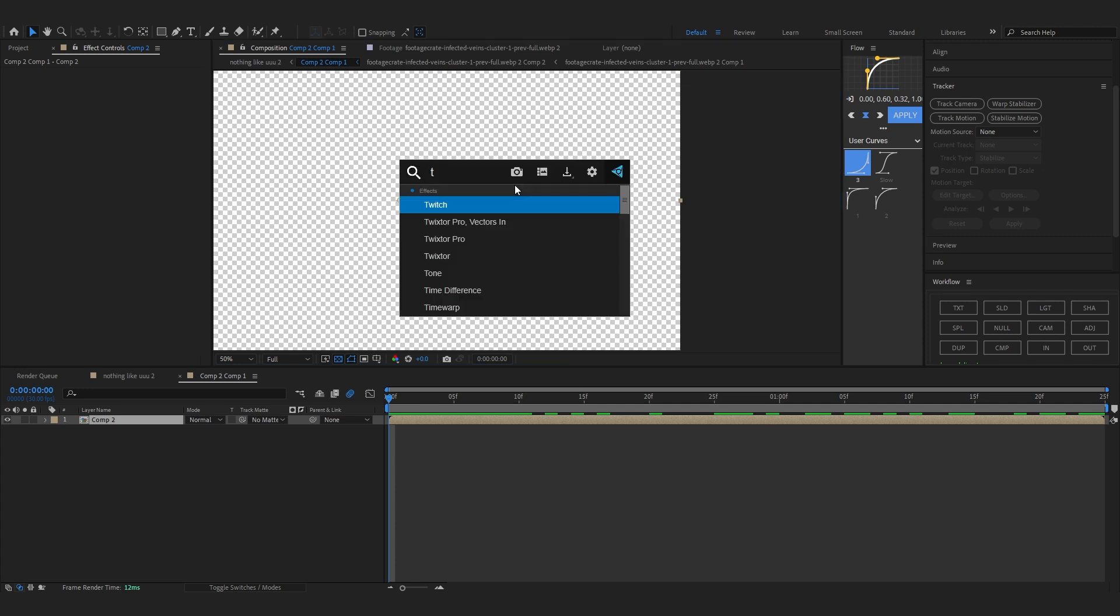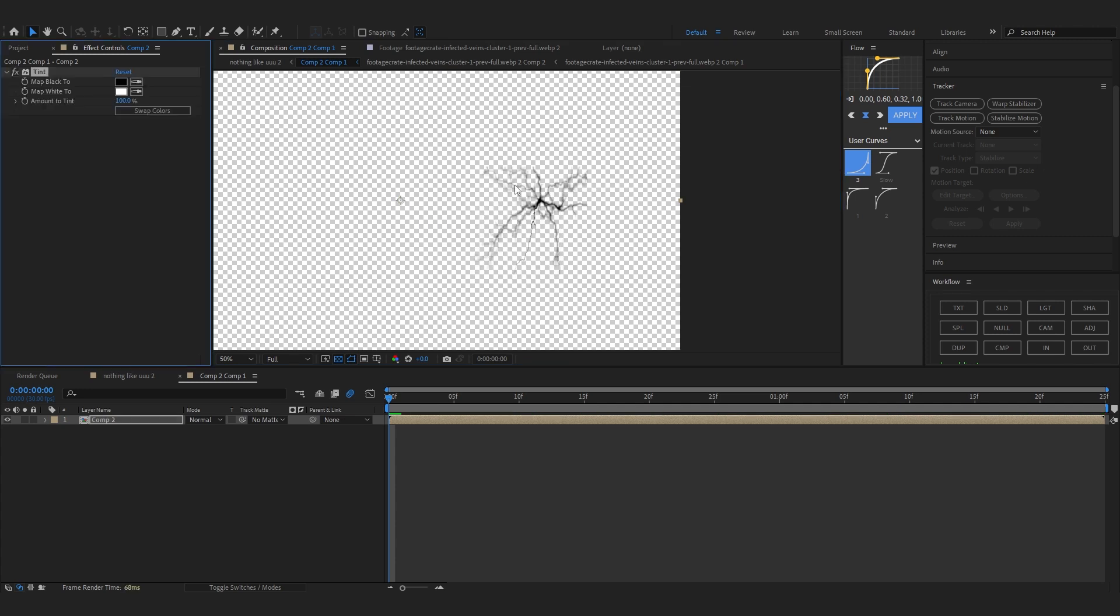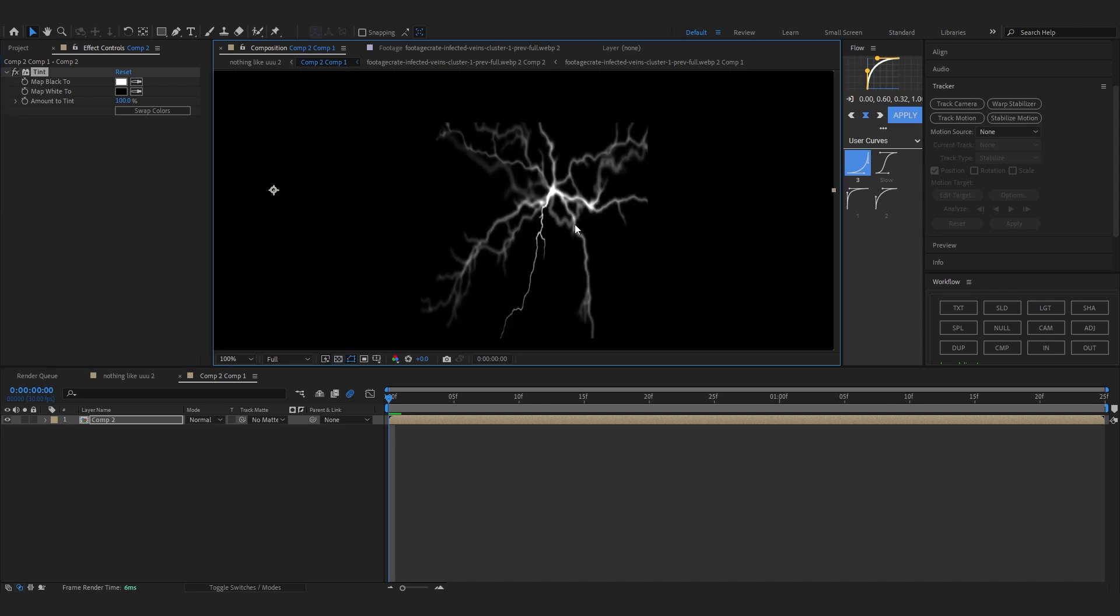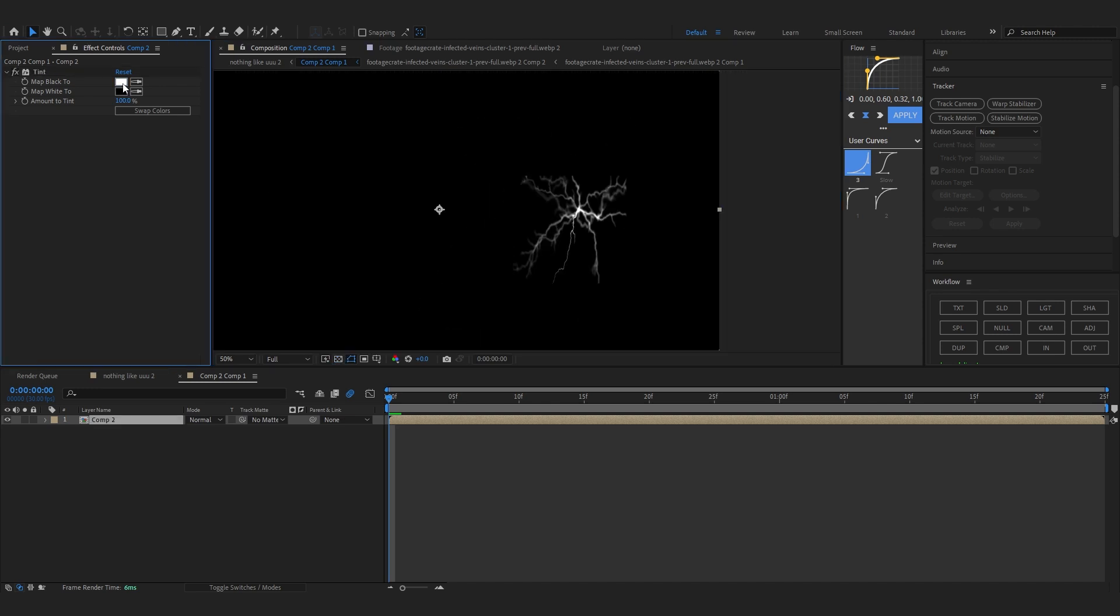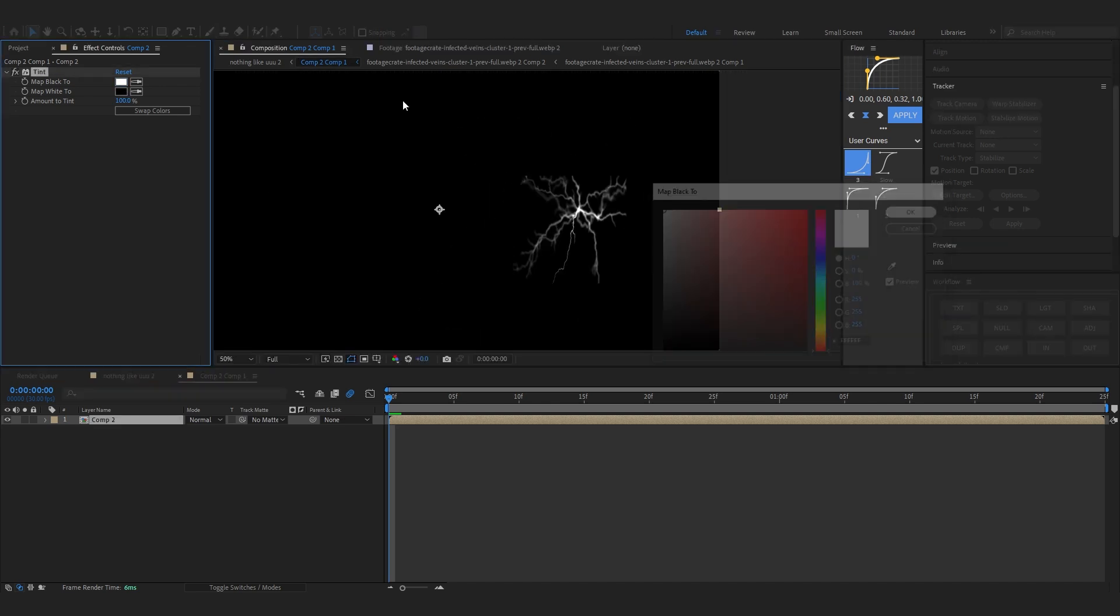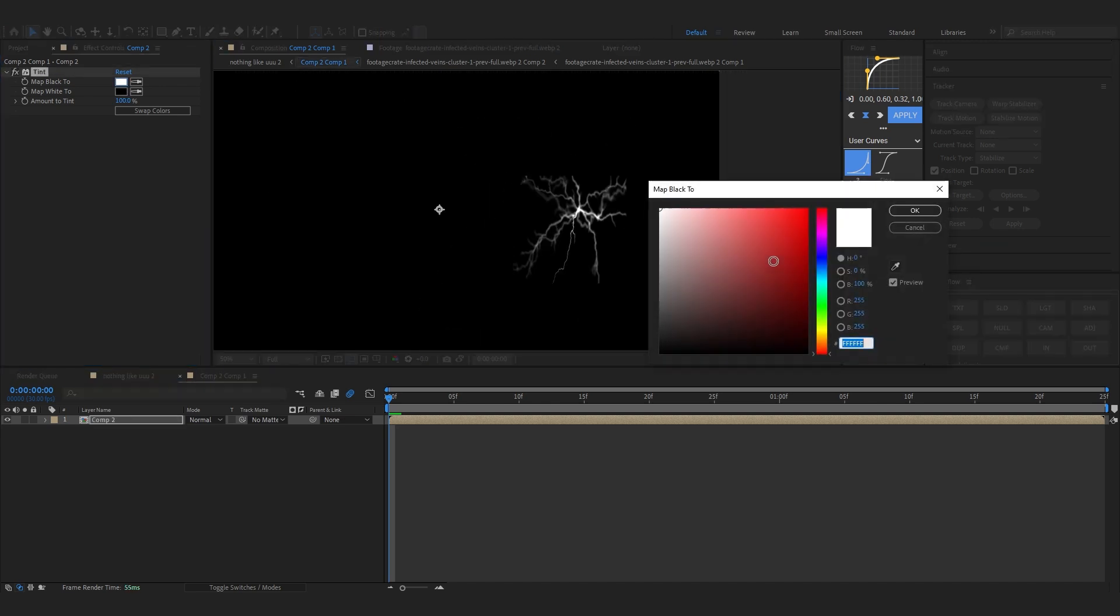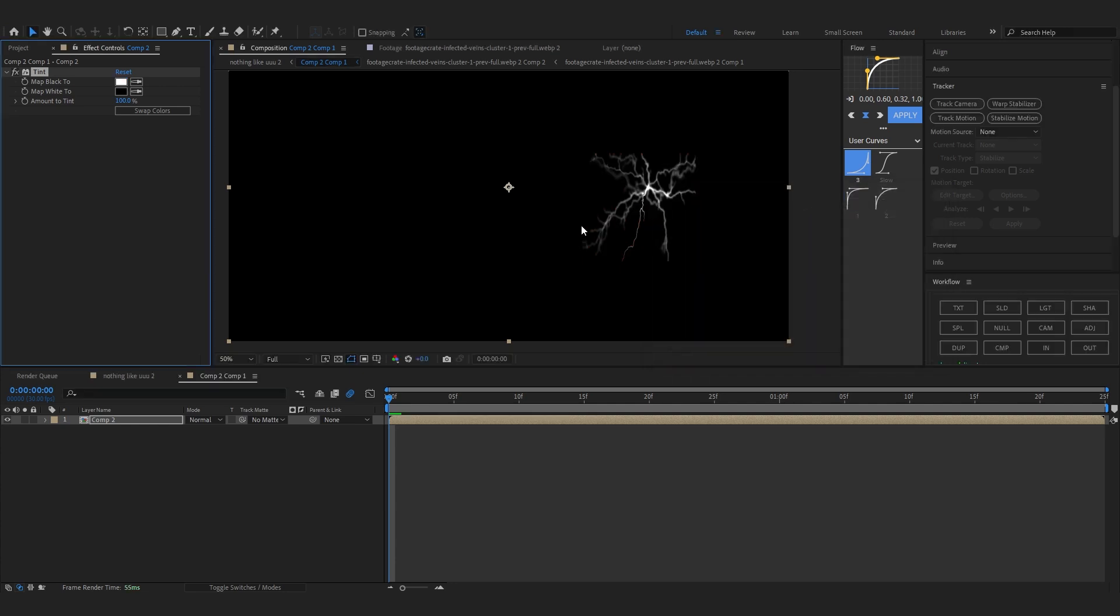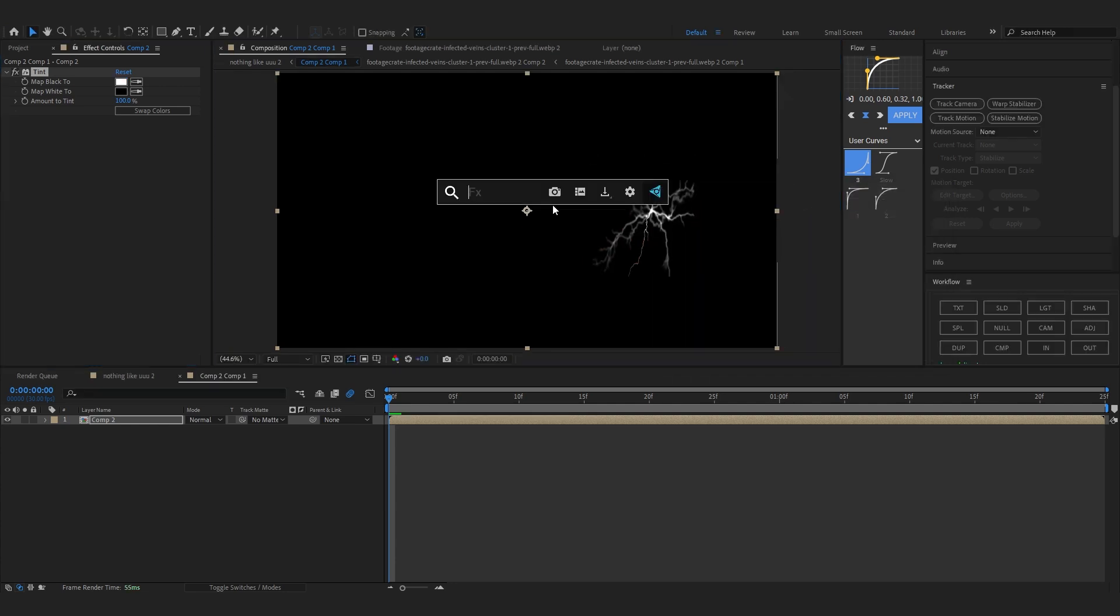Now in here we're going to add Tint to change the color. You can swap color and make it white for now. If you like to change it to other colors just go to white and set it to whatever color you like, but I don't like doing it this way. I'm going to just hit cancel for now.